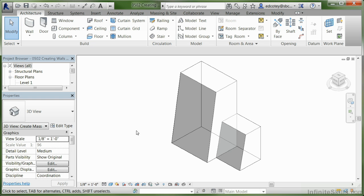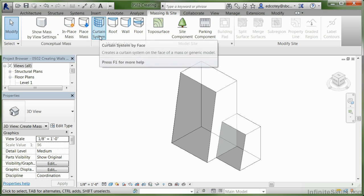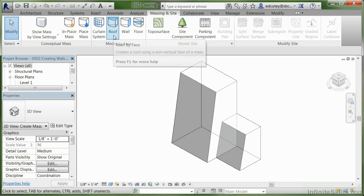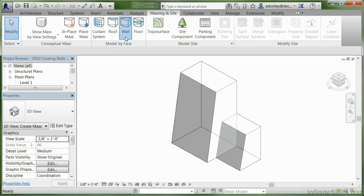Let's get started. Go to Mass Scene and Site, and you'll notice there's a panel called Model by Face. We can add in a curtain system, roofs, and walls. Let's pick walls first.